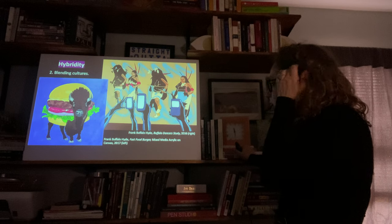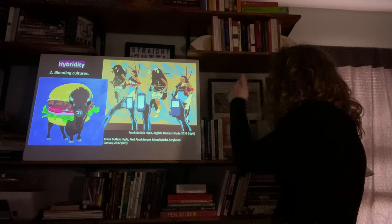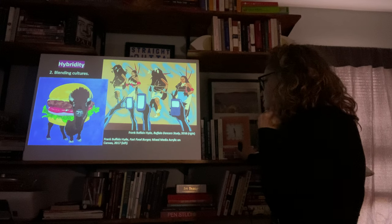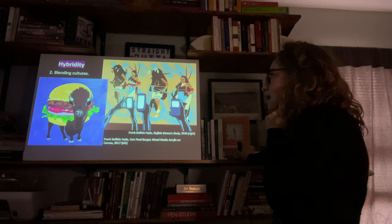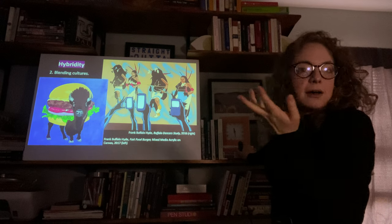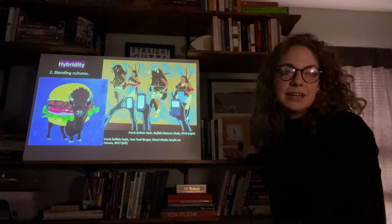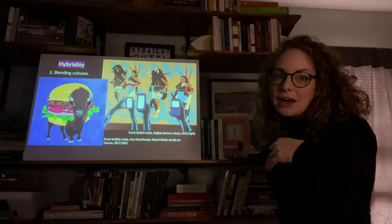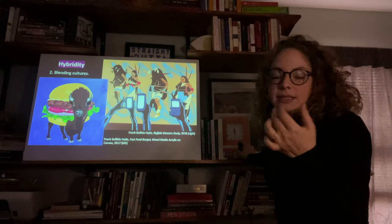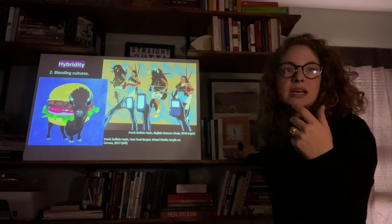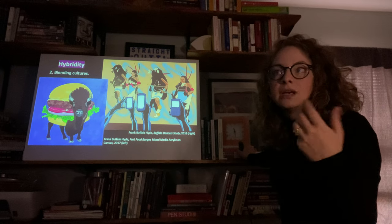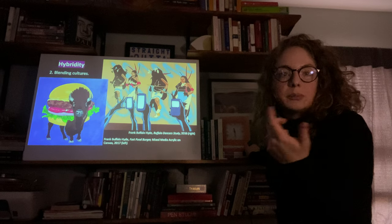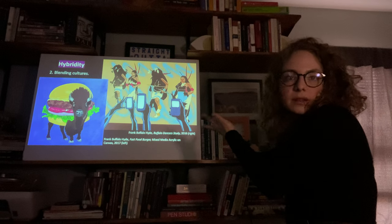This one is called 'Buffalo Dancer's Study.' People are always going to have their phone out whenever someone's doing something — it's just the melding of contemporary culture with the past.